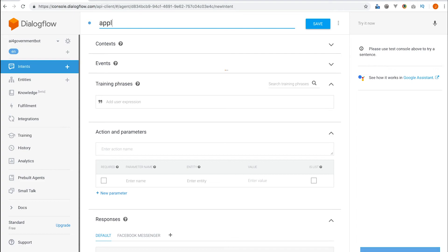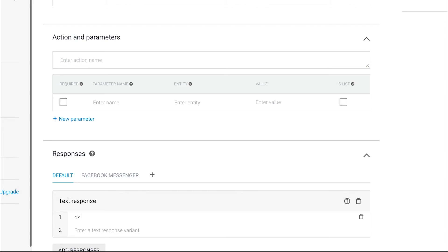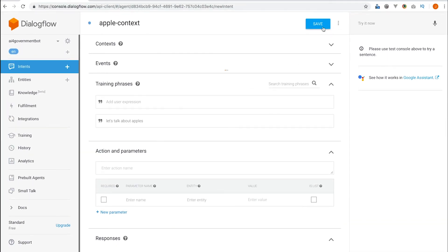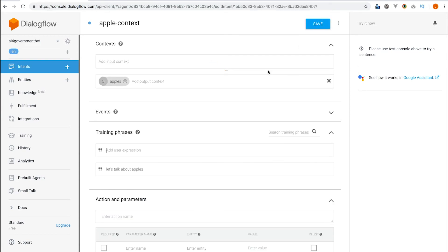To trigger the apple context, let's create another intent. This time let's tell our bot that we are talking about apples. We'll use the output context — the number beside this refers to the lifespan, or simply, until how many messages after this will the context of apples be valid.